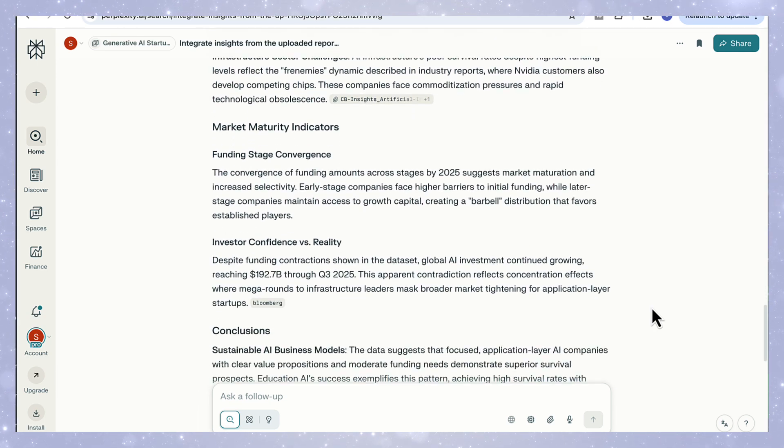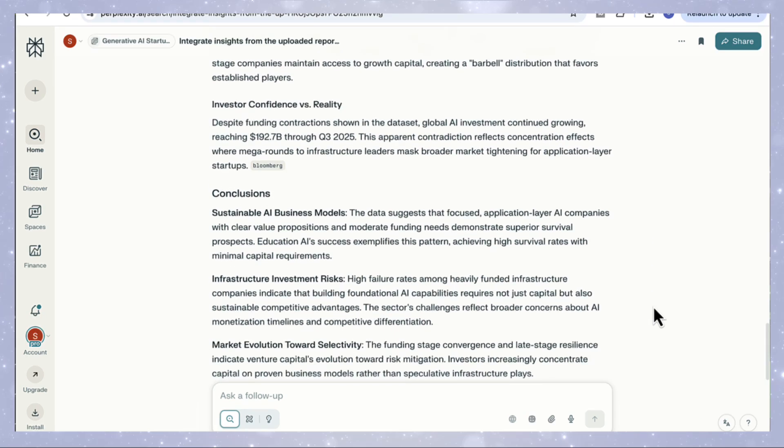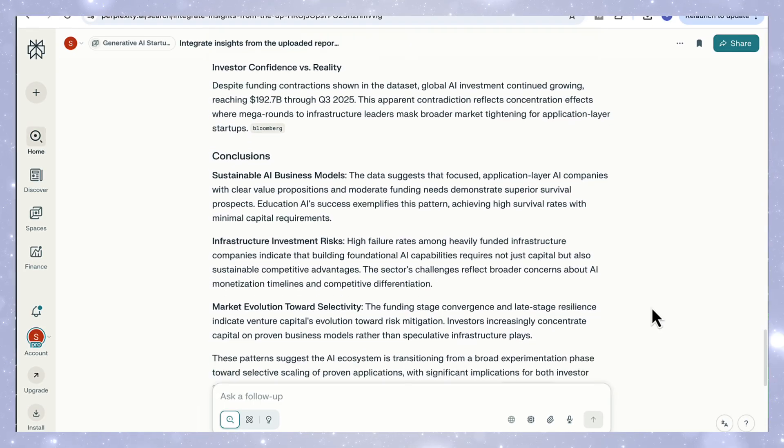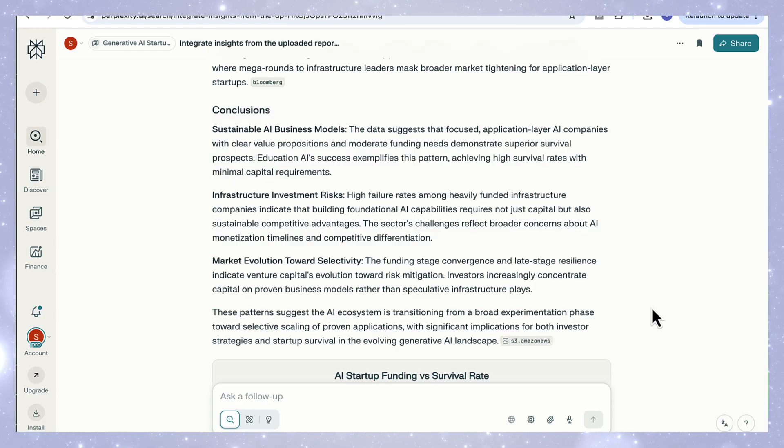It doesn't stop at the charts either. The text goes deeper, showing how education AI success comes from small focused products with clear ROI, while infrastructure companies face complexity, high costs, and slow monetization cycles. And at the end, it summarizes everything into a clear conclusion.